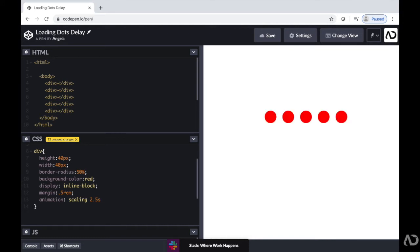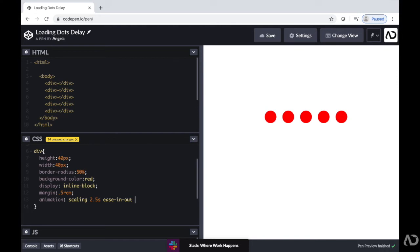Next, I'll set the type of curve I want the animation to have. So I will set it to an ease in out. And then I will specify how many times I want this animation to play. I want this loading dot sequence to continue forever. So I'm just going to write infinite.